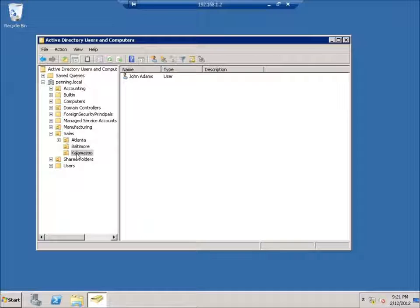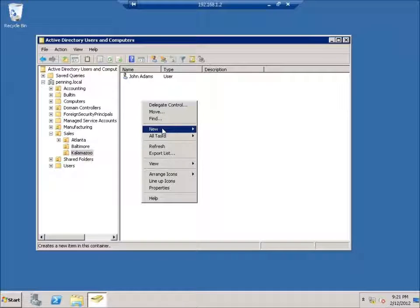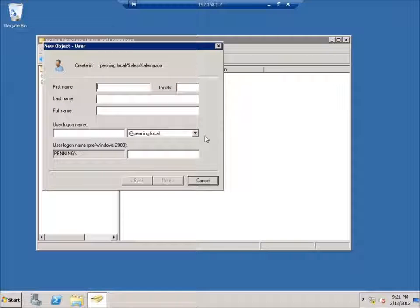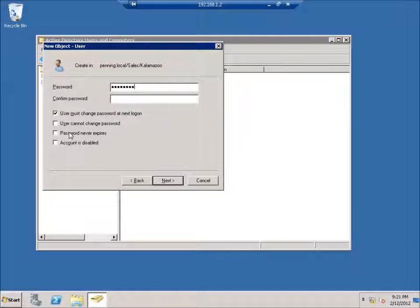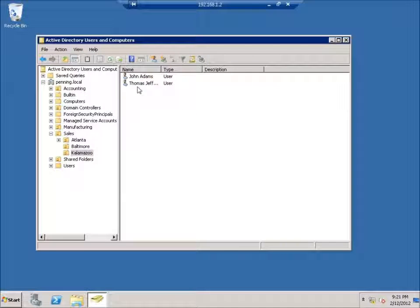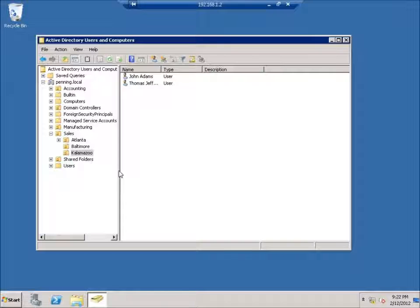Let's go ahead and create a new user in Kalamazoo. I'll choose New User, type in Thomas Jefferson with a username of T Jefferson, give him a password, uncheck the password change option, hit Next and Finish. I was able to create the user successfully — the delegated control is working. This gives you the ability to pass a limited amount of control to specific users, especially for creating accounts and resetting passwords. This concludes the video on delegating control on an organizational unit.